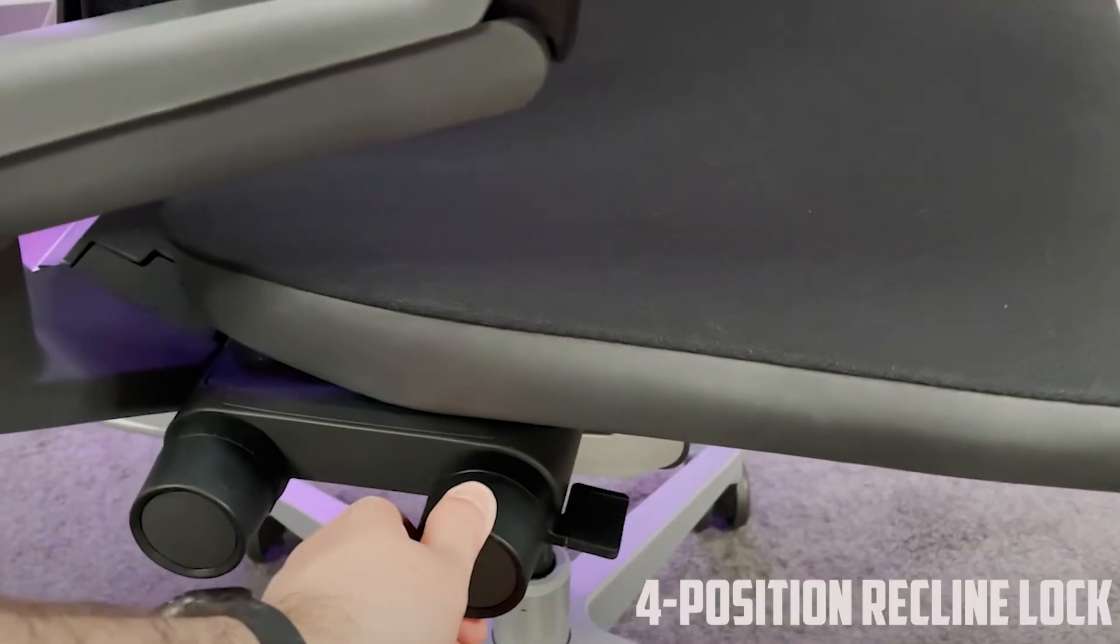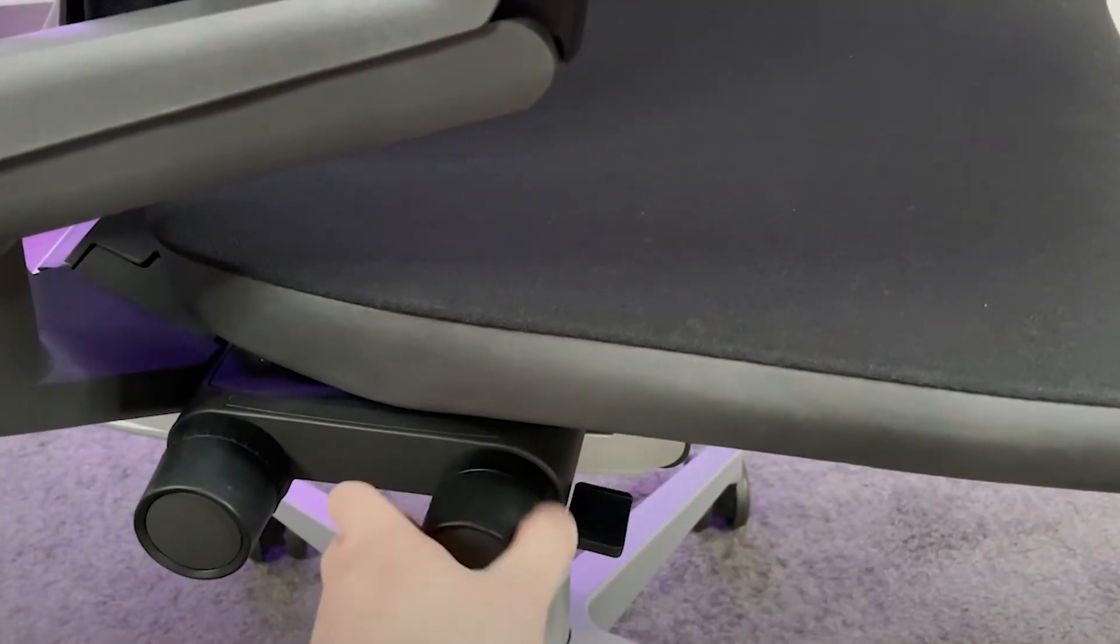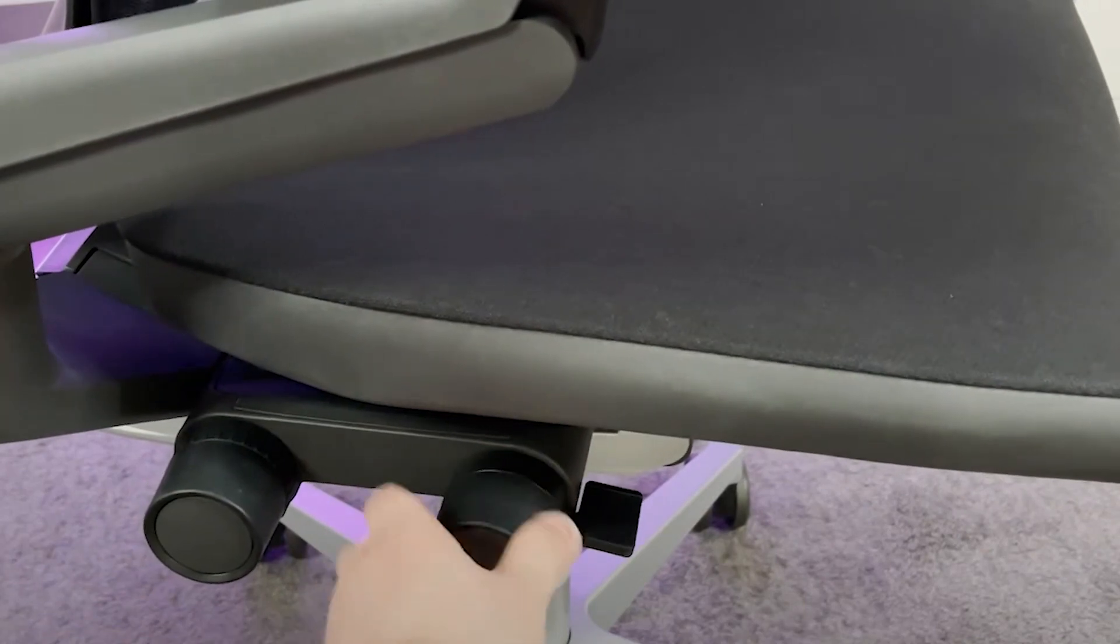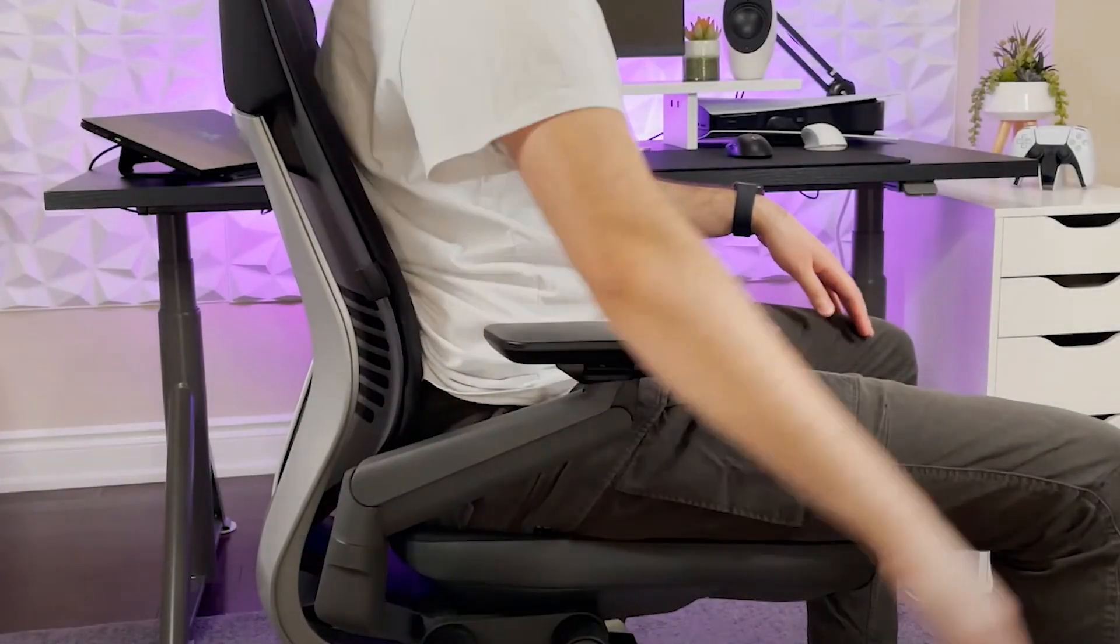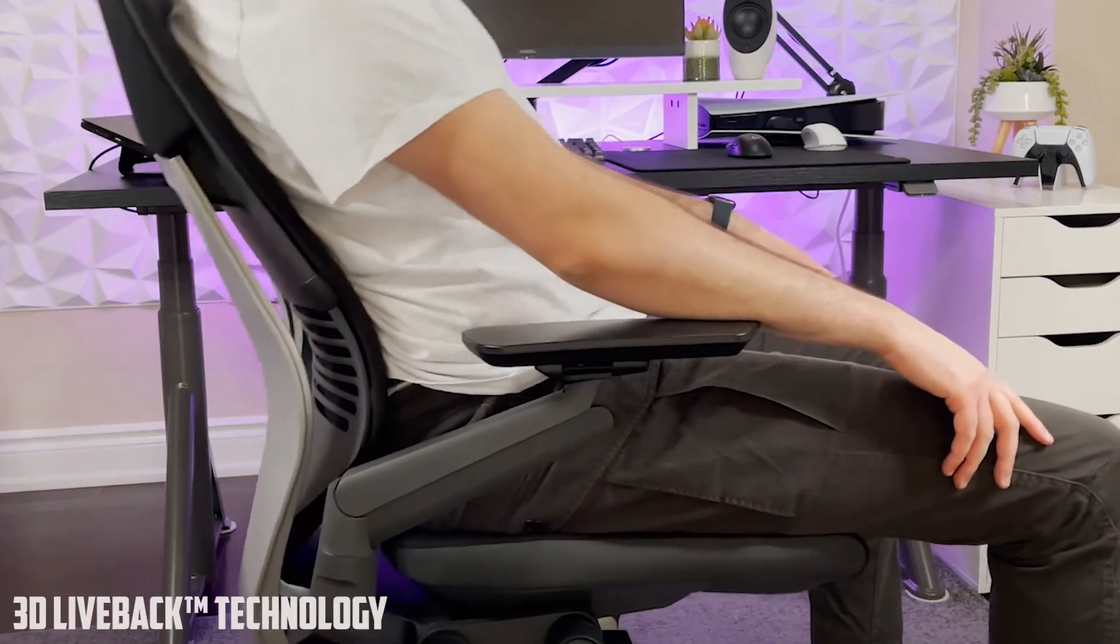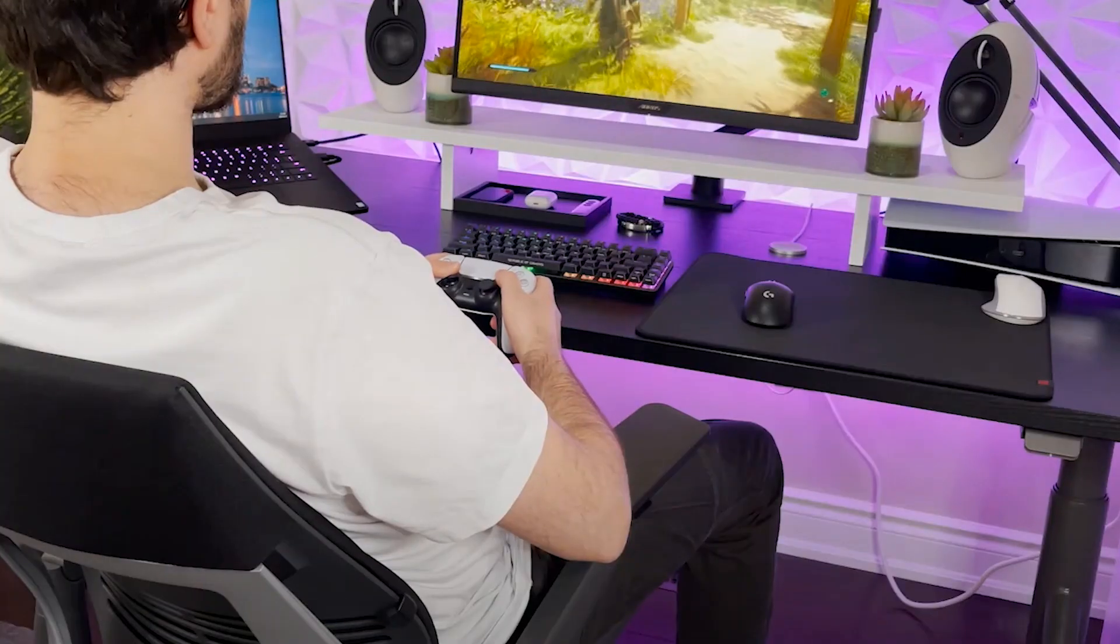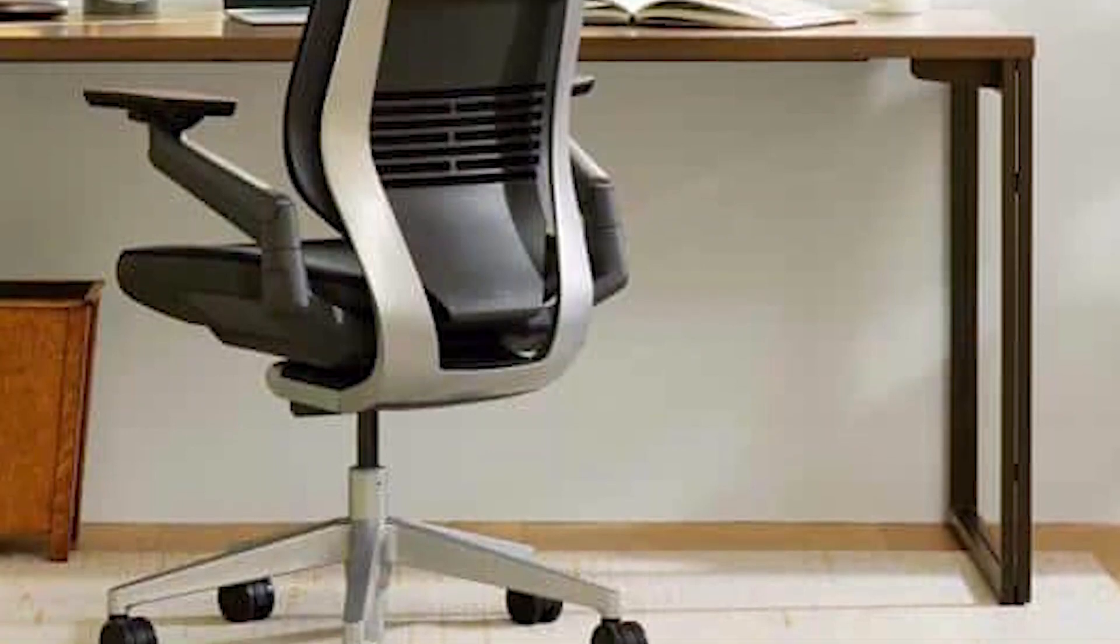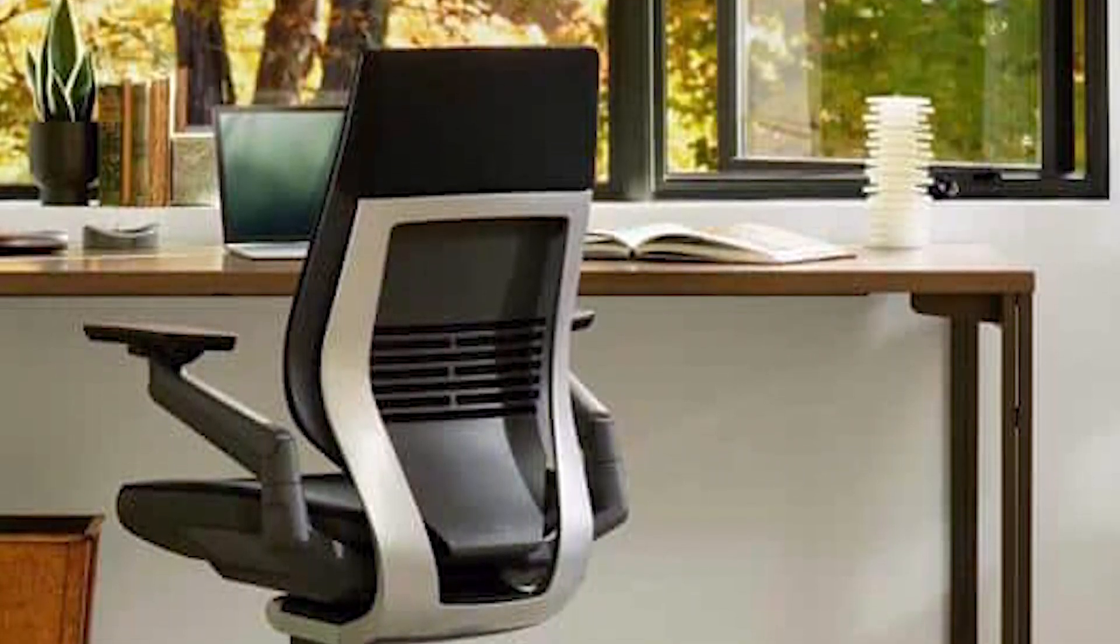The chair's four-position recline lock, shell back, and seat adapt to your body's movements, making it a seamless extension of your form. A standout feature is the 3D Live Back technology, mirroring your spine's natural motions. This promotes a healthy posture, crucial for prolonged desk work.